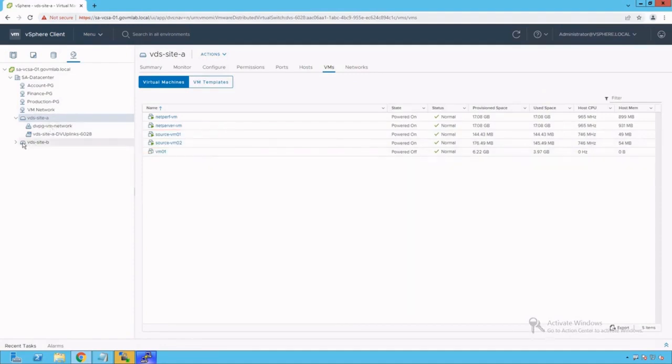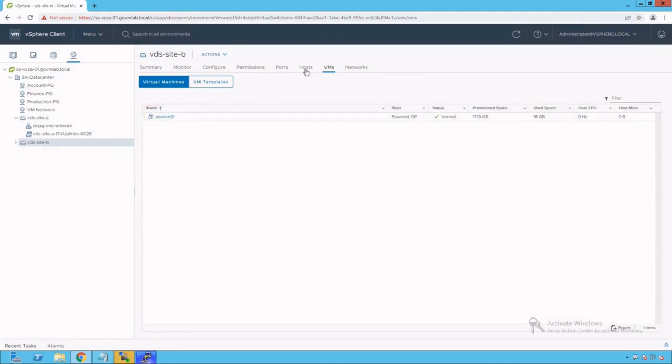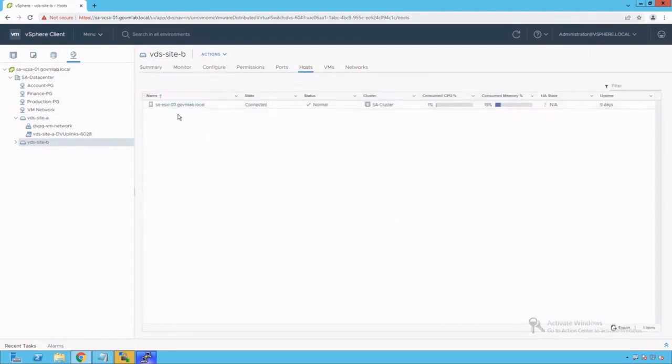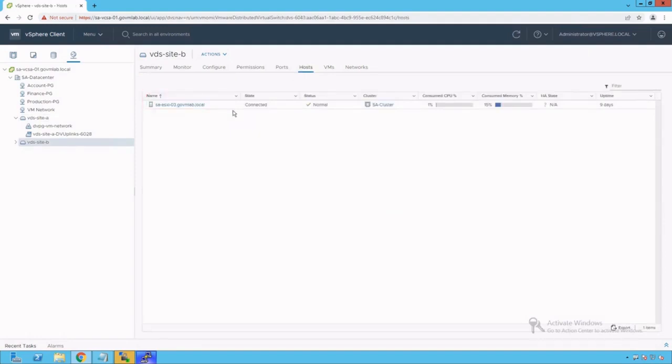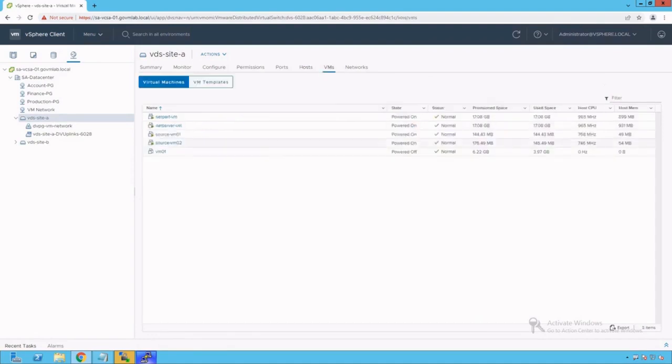Let's browse our VDS site B distributed switch. We see there is only one VM running on that switch in powered off state. If you click on hosts, we see saesxi03 host is connected to VDS site B distributed switch. For this packet cap exercise, we are going to refer VDS site A distributed switch because both our reference VMs are connected to this distributed switch.